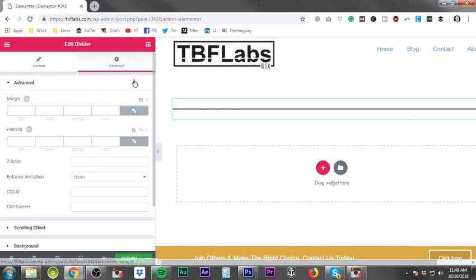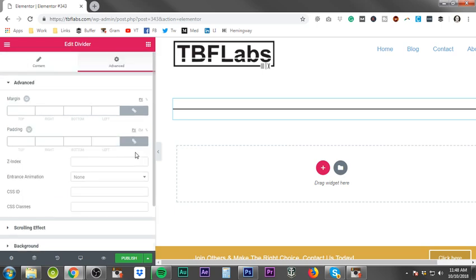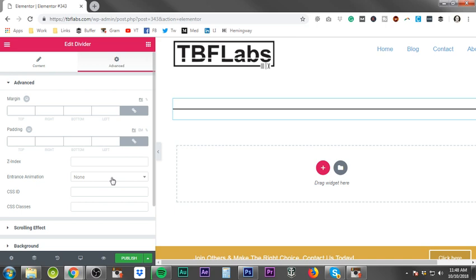And then the next thing is advanced. Once again, advanced is the exact same settings in all of the elements. If you're interested in a more in-depth walkthrough on the advanced settings, you can go back to the Elementor sections video. And I might actually, because I'm really getting tired of saying it, I might actually go in and just do an advanced walkthrough covering each of these individually. But if I do, it'll be after the rest of these like 80-something videos.